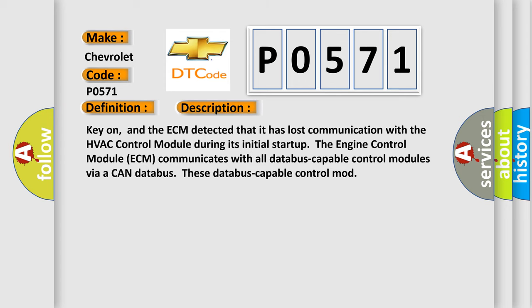Key on, and the ECM detected that it has lost communication with the HVAC control module during its initial start-up. The engine control module ECM communicates with all database-capable control modules via a CAN data bus.